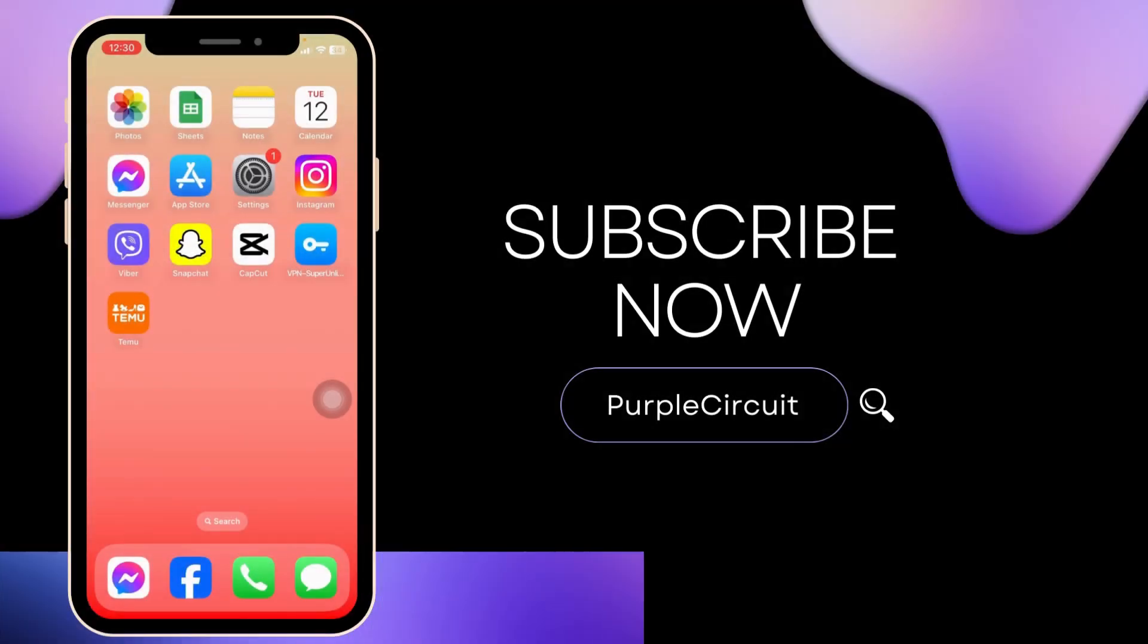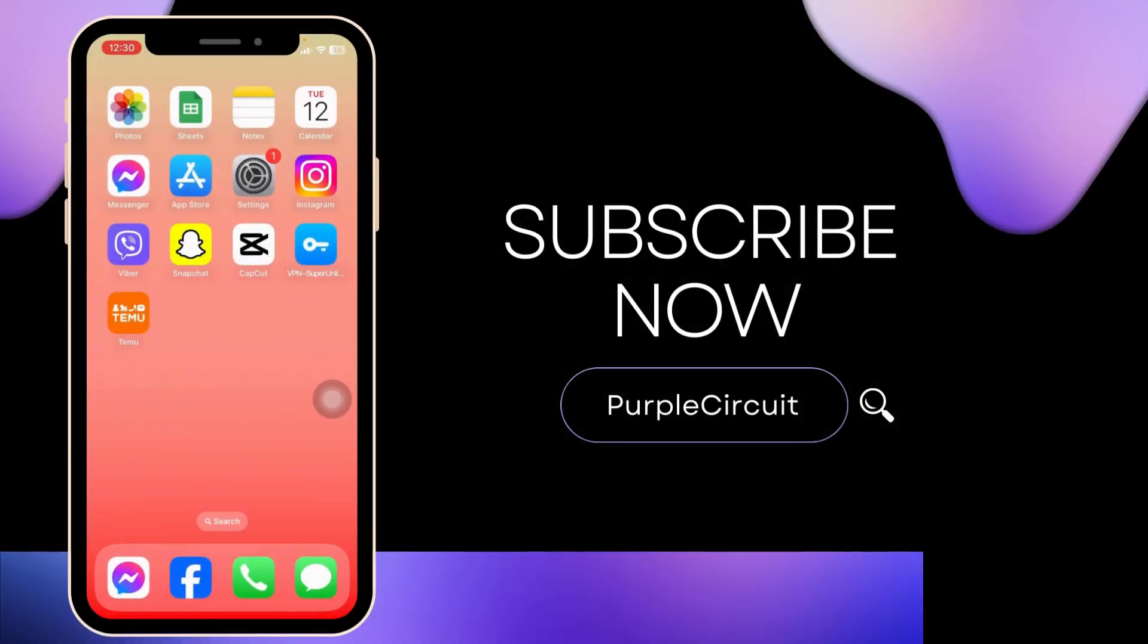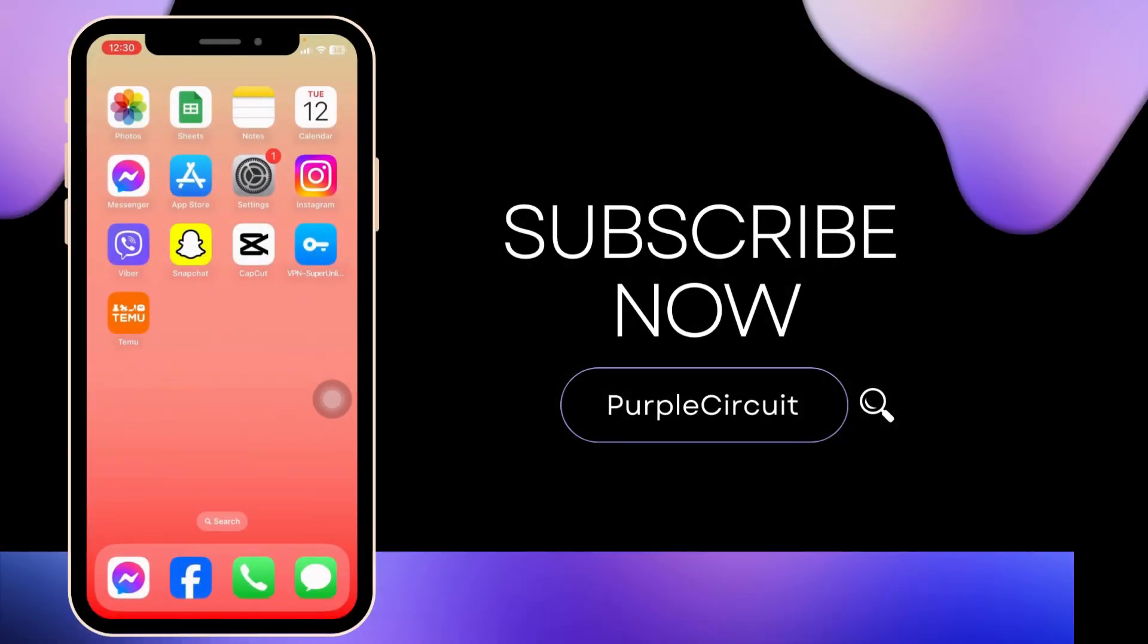At the end, if you guys find this video helpful, don't forget to like, share, and subscribe to our channel. Thank you.